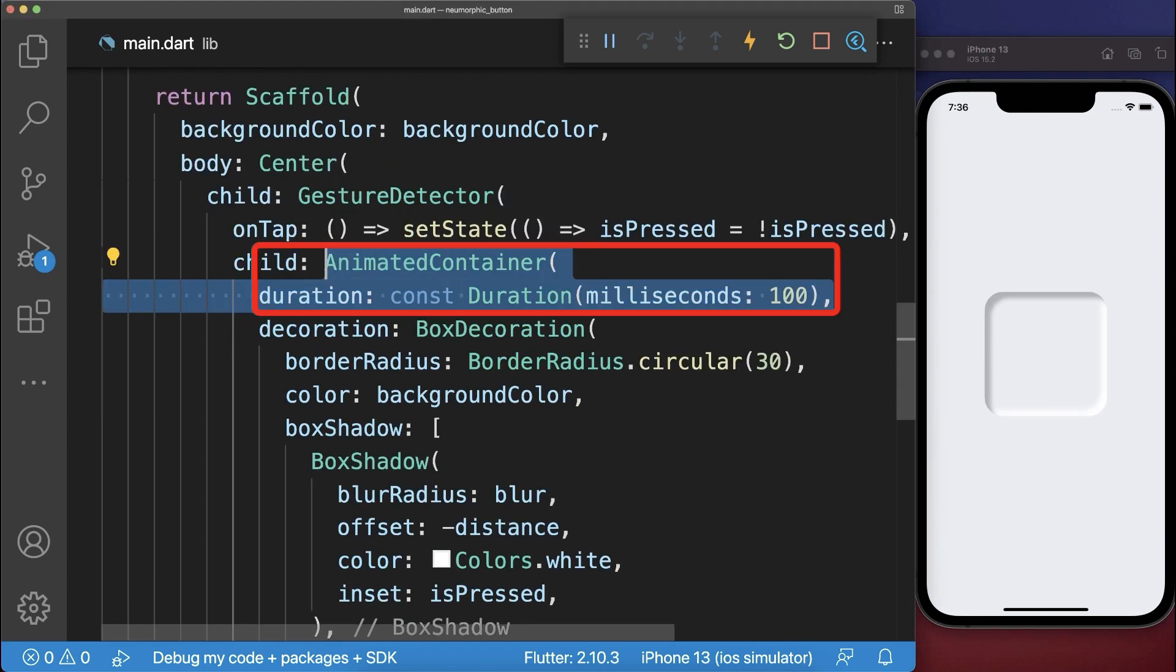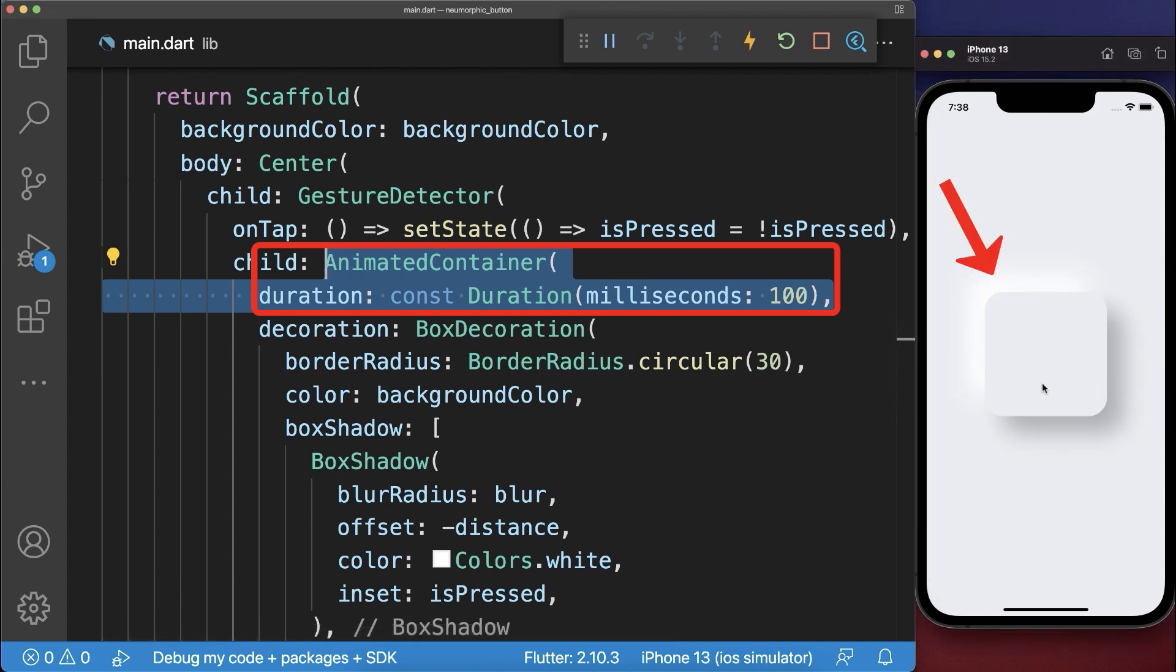Replace your container by an animated container. As a result the change of our button is animated.